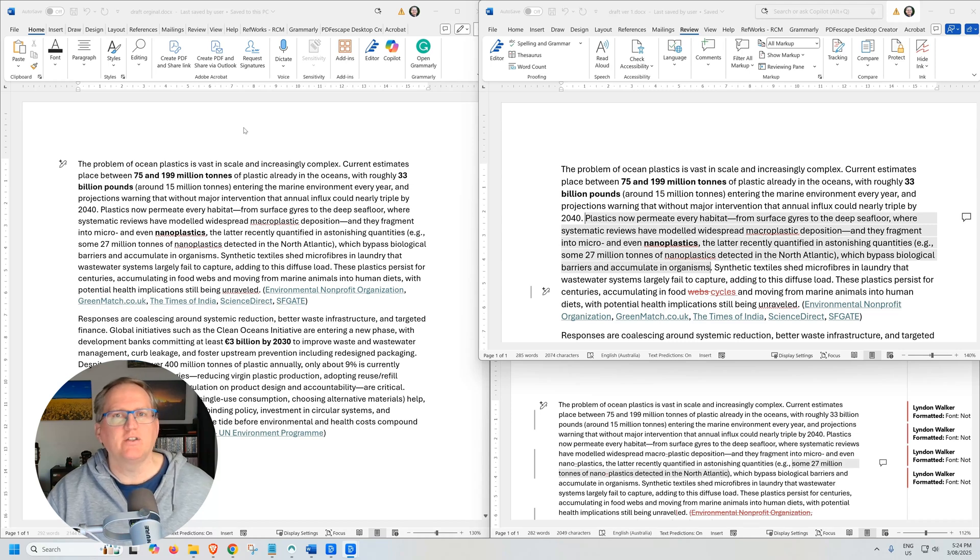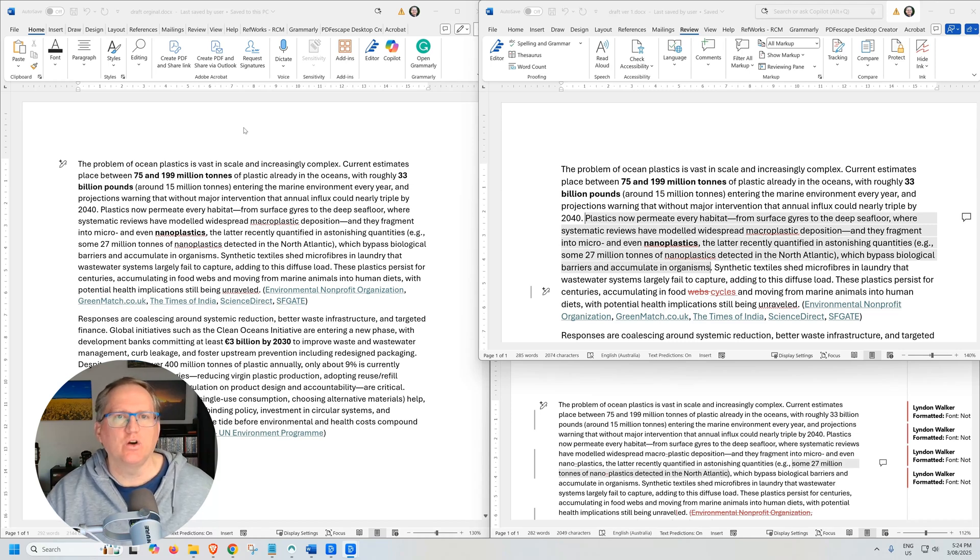In this video, I'm going to show you how to combine track changes from multiple different Word documents into a single document.